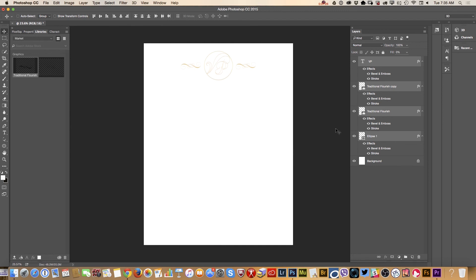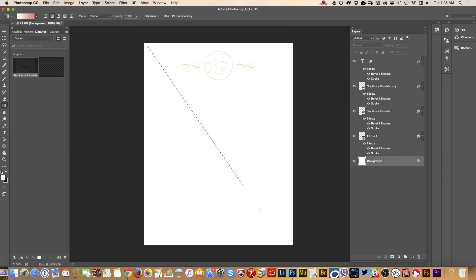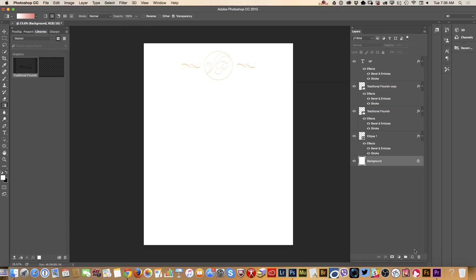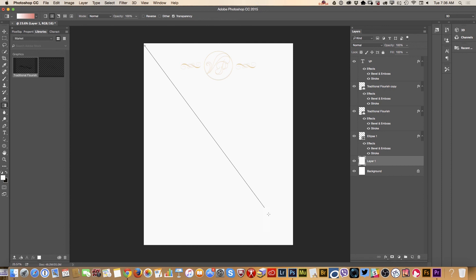We can change the background. We can apply kind of a gradient tool. Let's see what gradient tool we will apply. It's up to you, it's up to your groom and bride. You know what I will do? I will create a new layer. I will fill it out with any color I want to. I will apply gradient tool and I will bring opacity of this layer down just slightly.